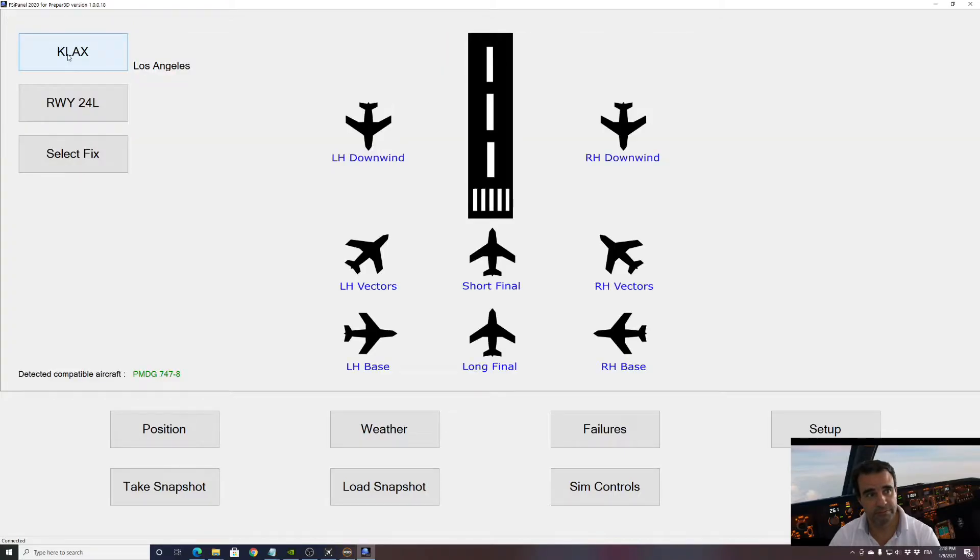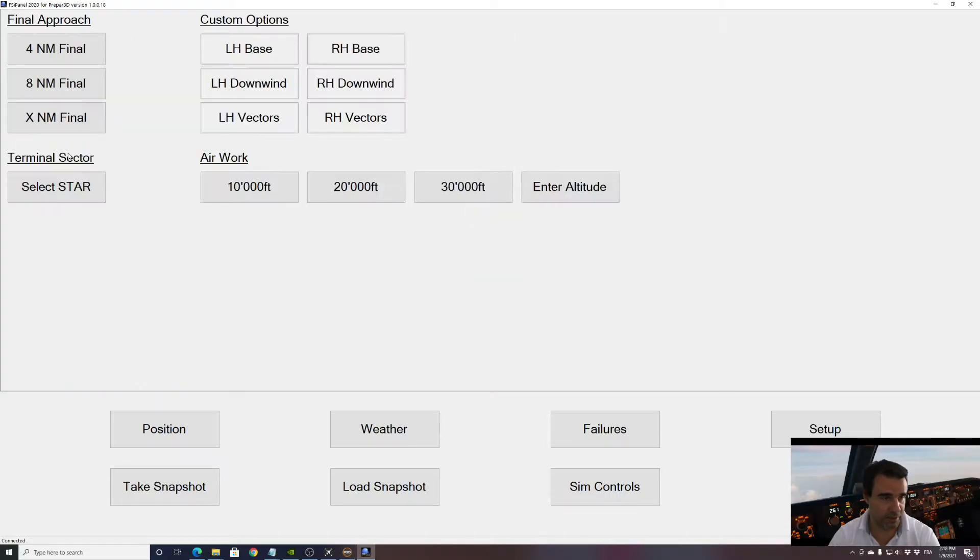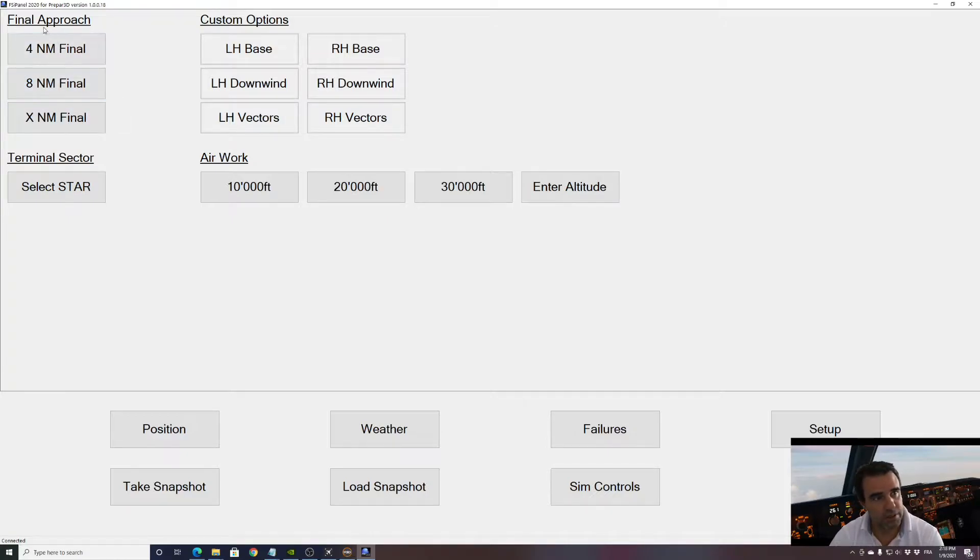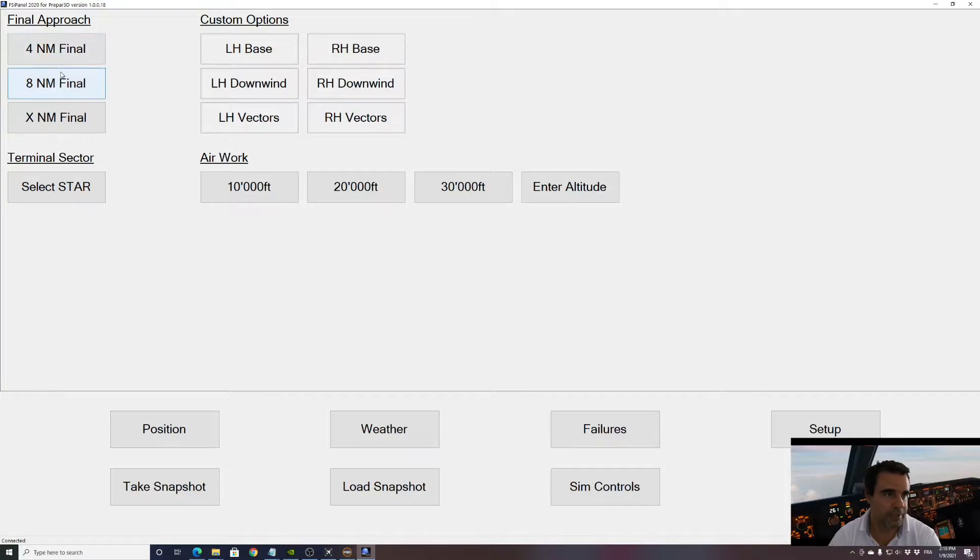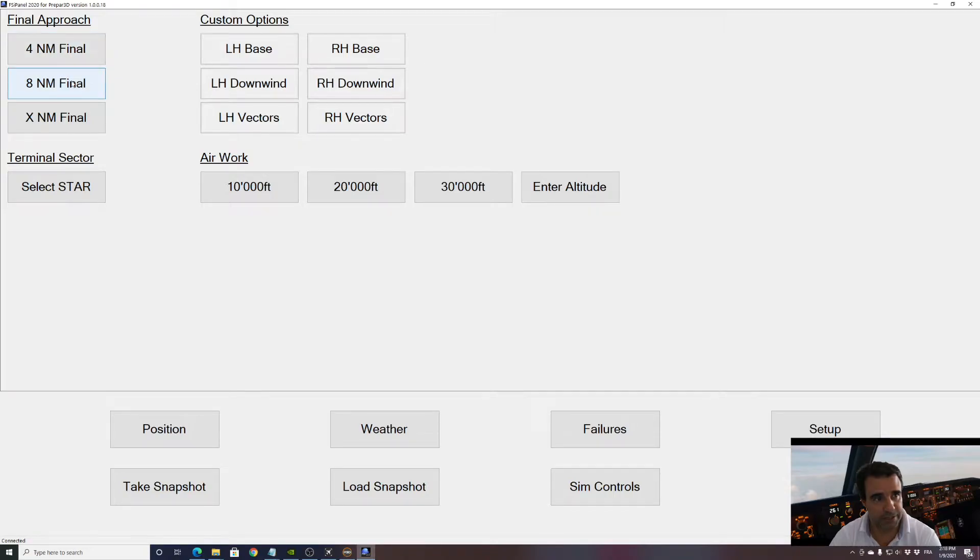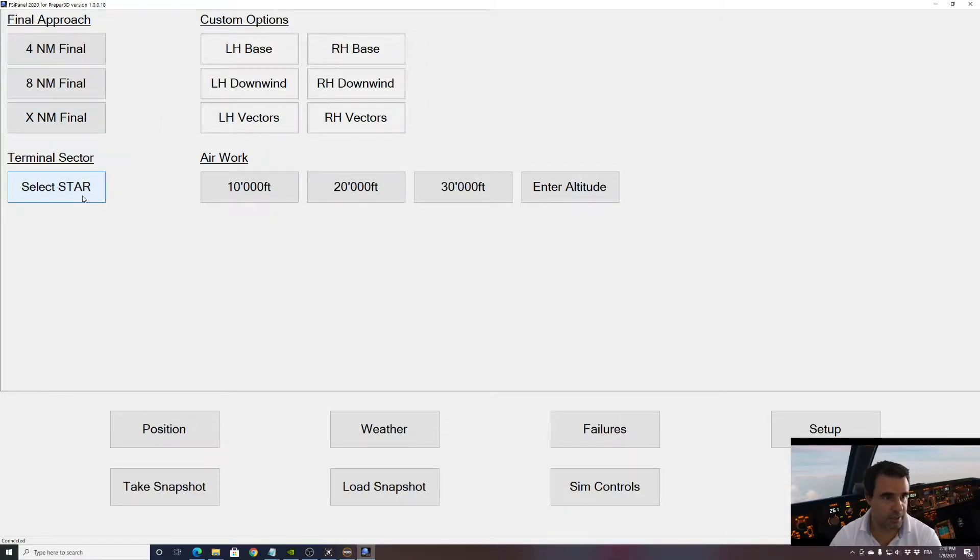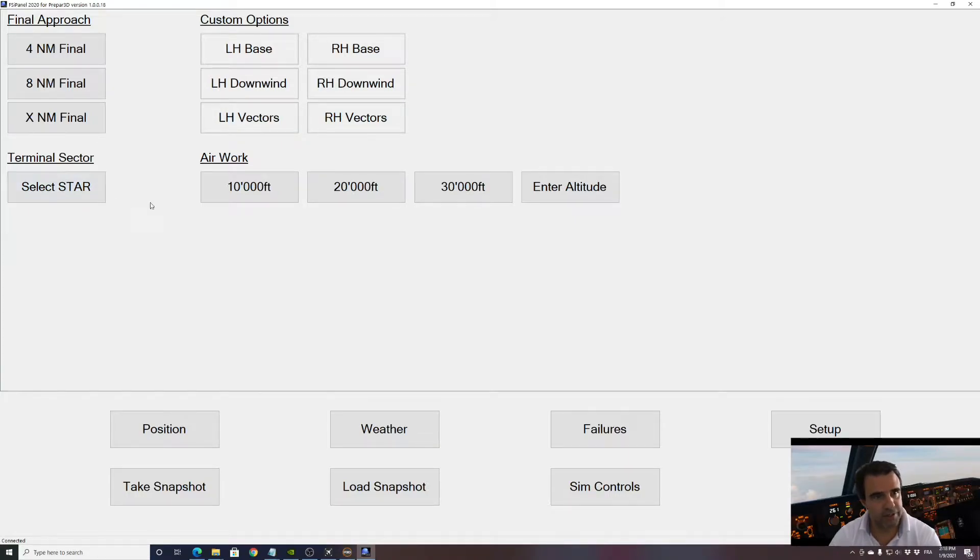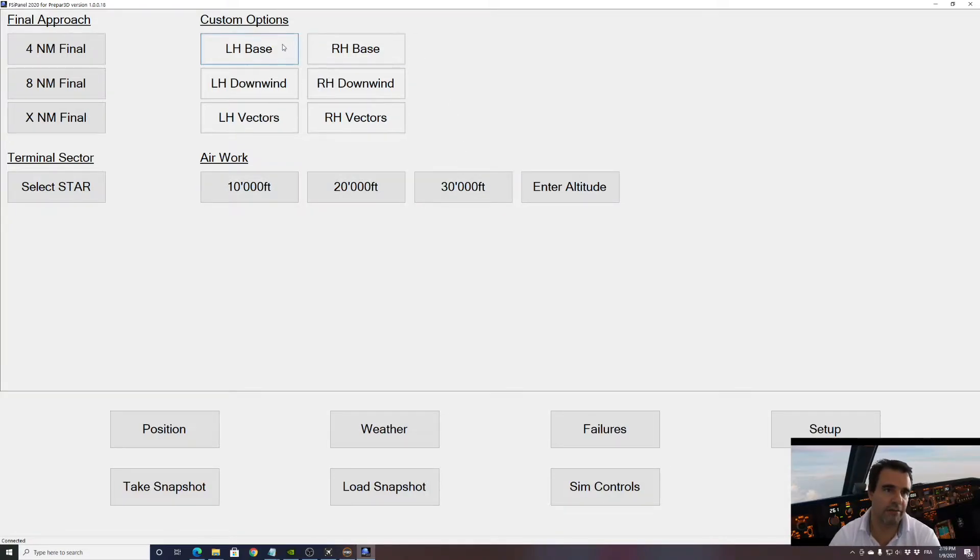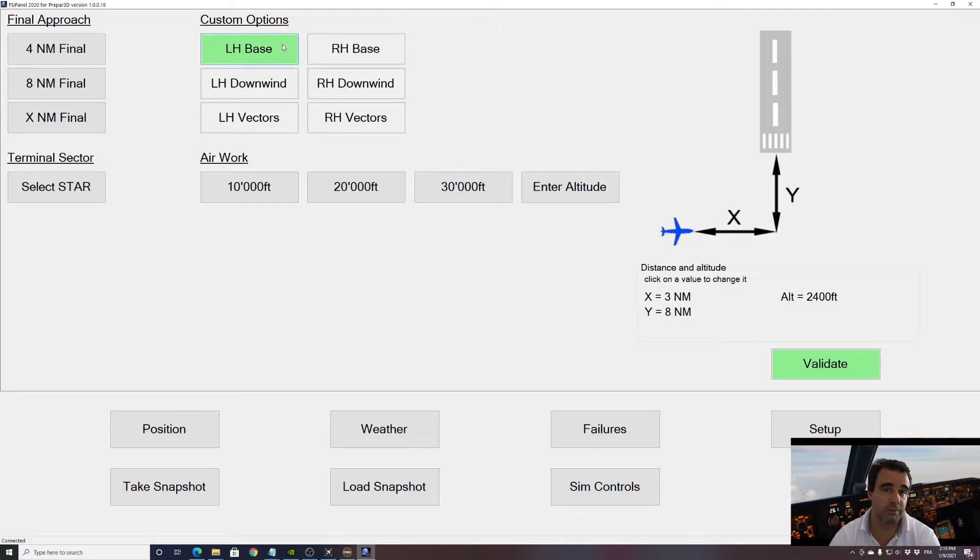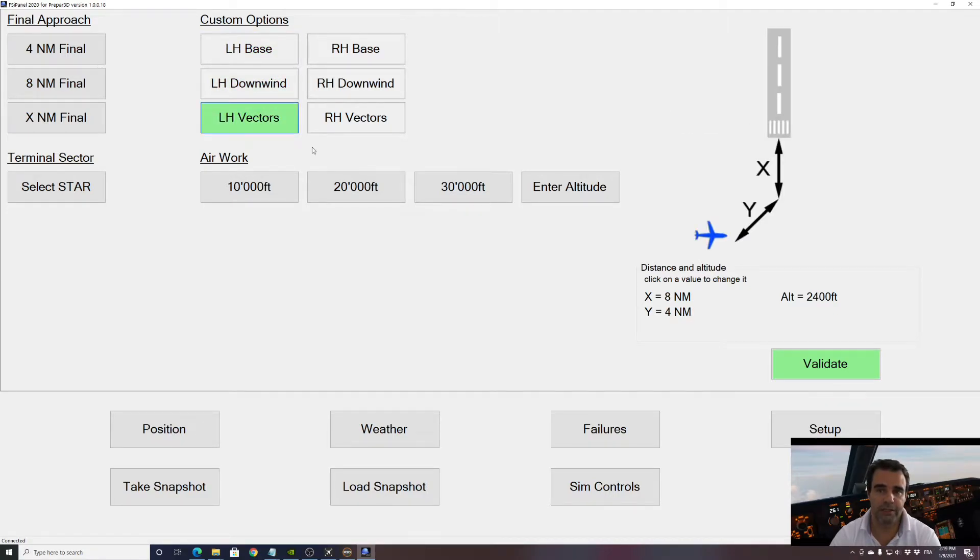And now we will see what we can do with the fix button. In here you find a few options on final approach, you can be four miles and eight miles. Those figures are coming from the default figures in your setup. X nautical miles you can choose any distance you want from four to twenty miles. Then we have the star training, standard terminal arrival procedures arrival route which is covered in another video, and then you have the air work if you want to fly high altitude for your training, and then you have finally the custom options for base downwind or vectors.